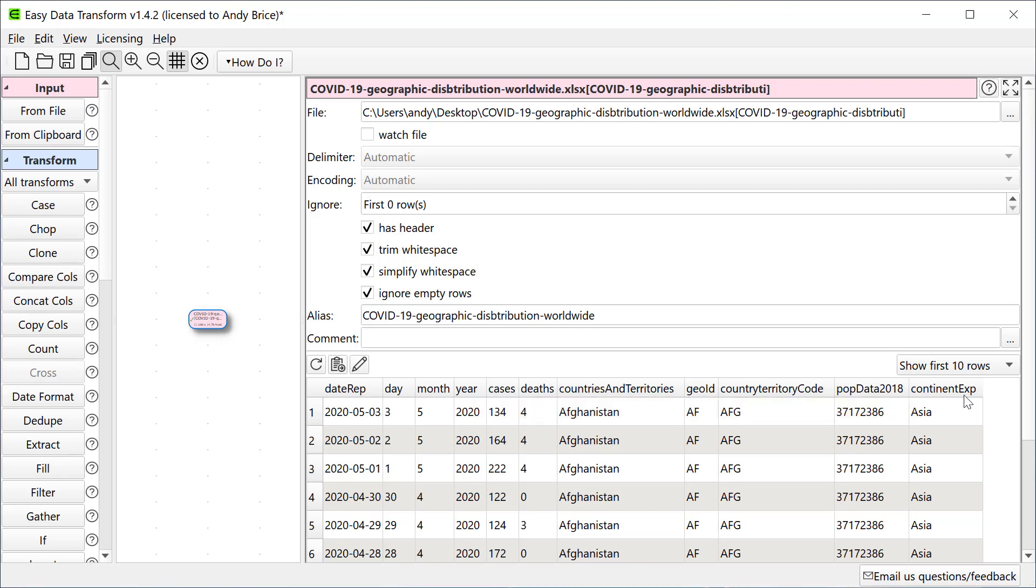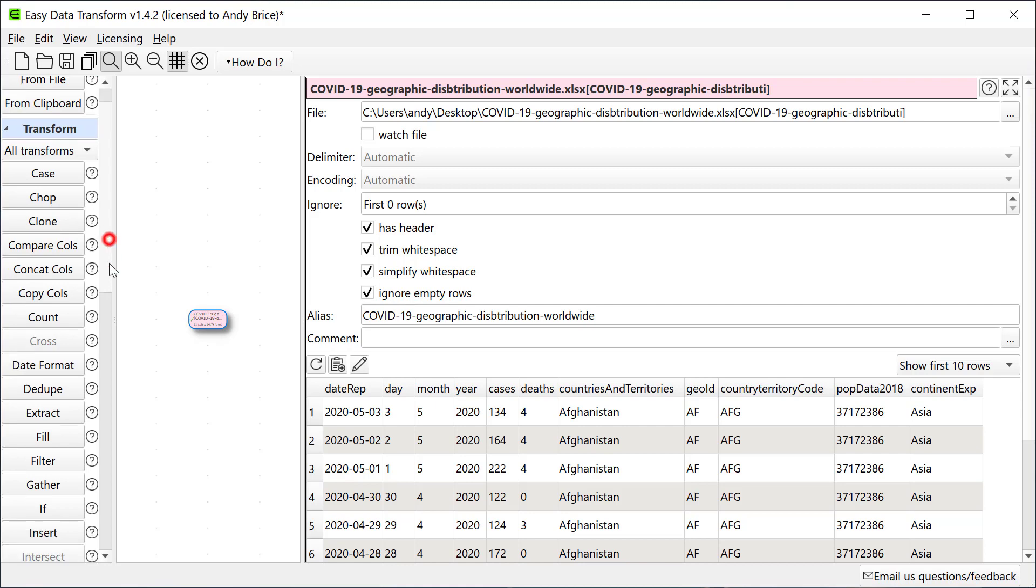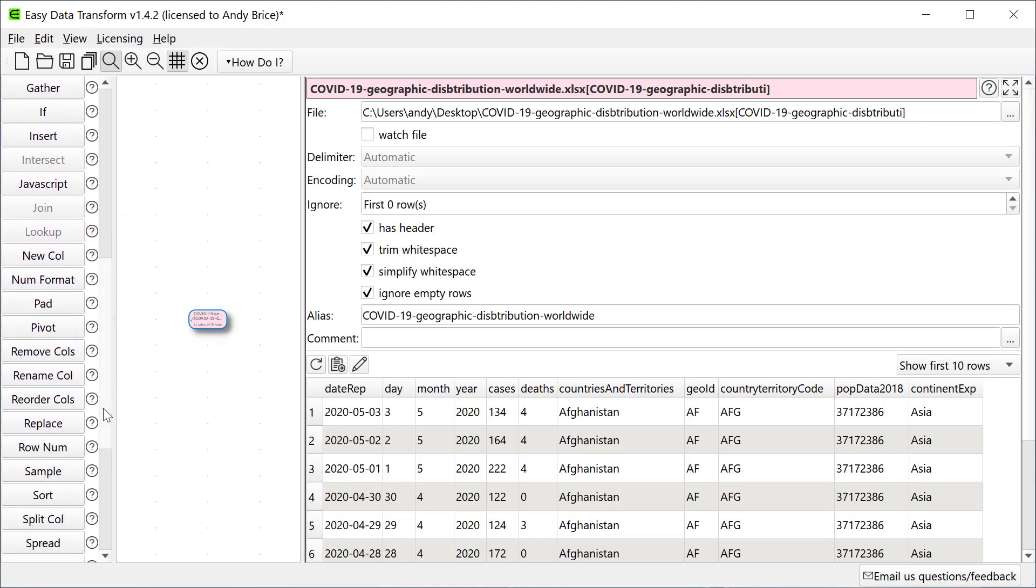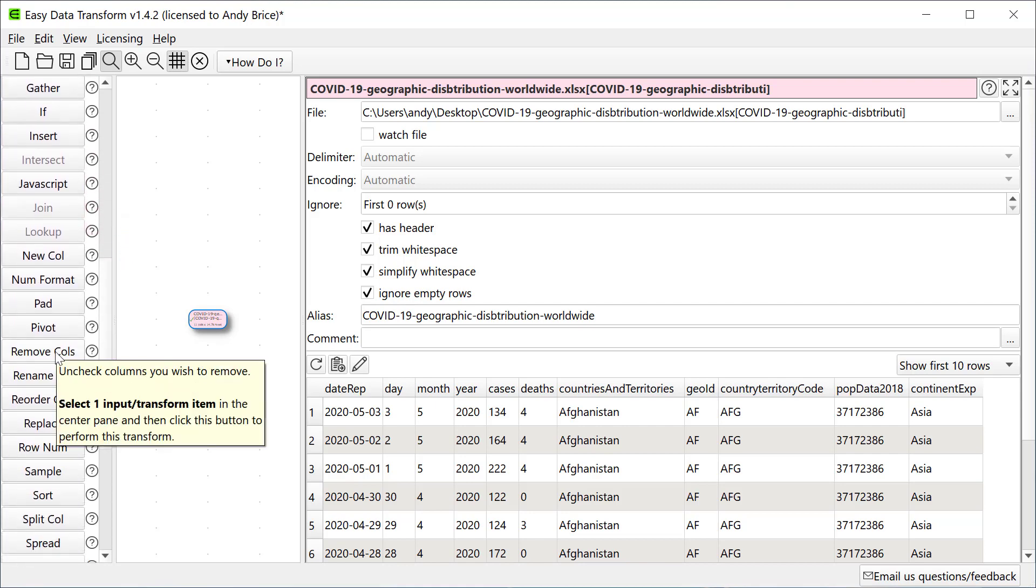And finally the continent. Let's create a cut down version of the data with just the Date, Deaths and Countries columns. For that we need the Remove Columns Transform. We can access that from the left pane. Note that a helpful tooltip appears when we hover over a Transform button. We can also click the Help button to get more information about a Transform.